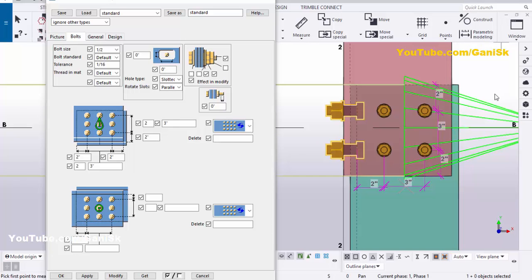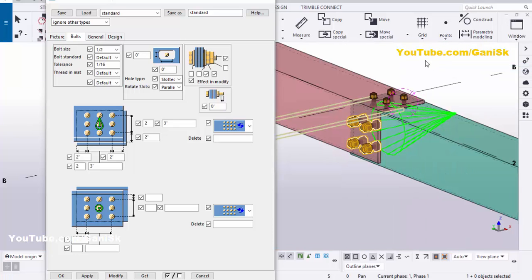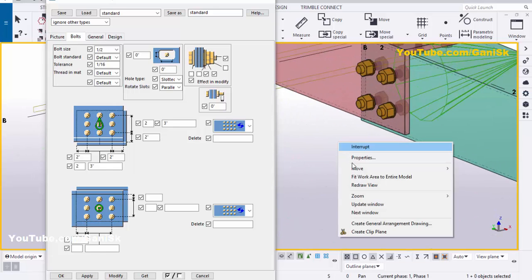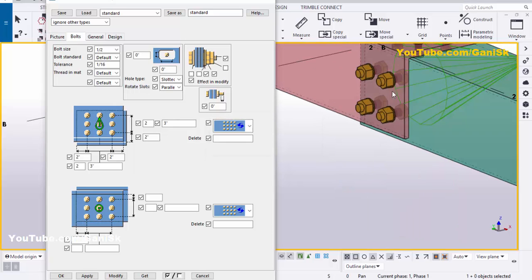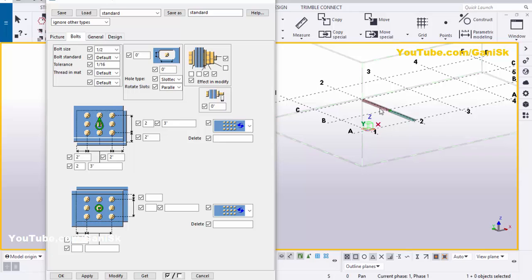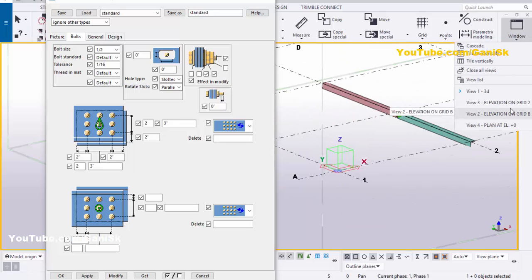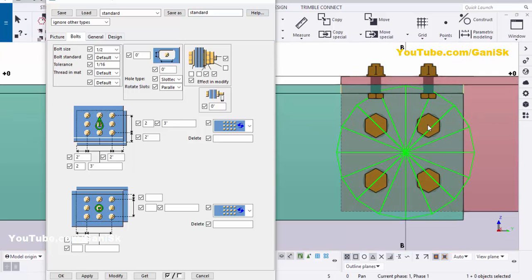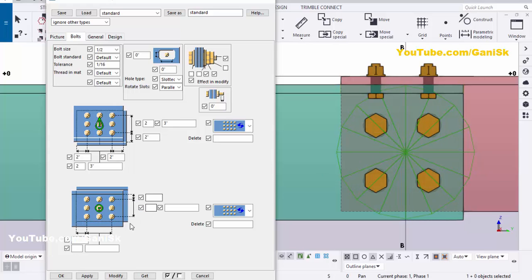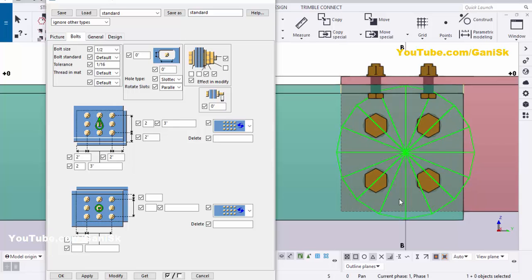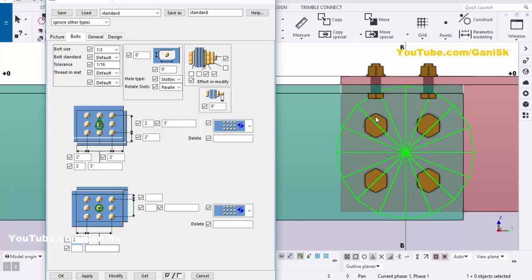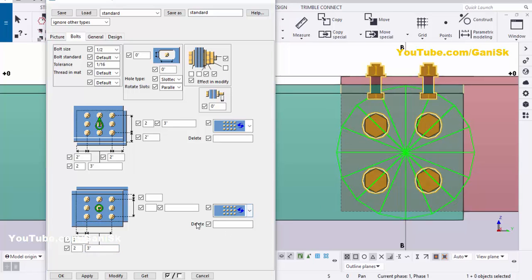Click on Window and select the 3D view. Right-click, interrupt, click Space, right-click, select Street view. Now coming to this other side — go to Elevation on Grid 2. You can control the bolt distances from this option. For widthwise: set bolt to edge distance to 2 inches, number of columns to 2, and spacing to 3 inches.